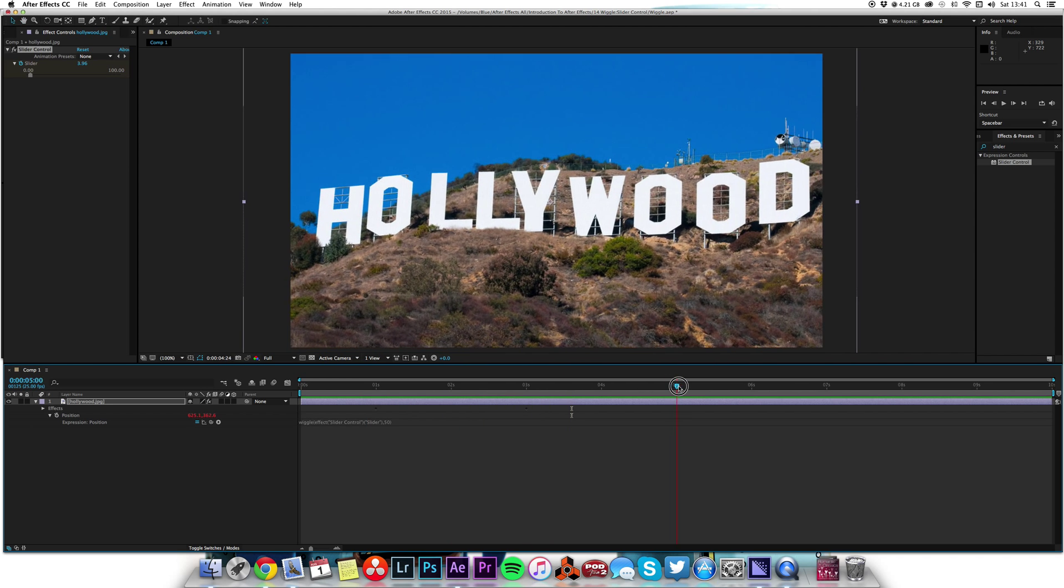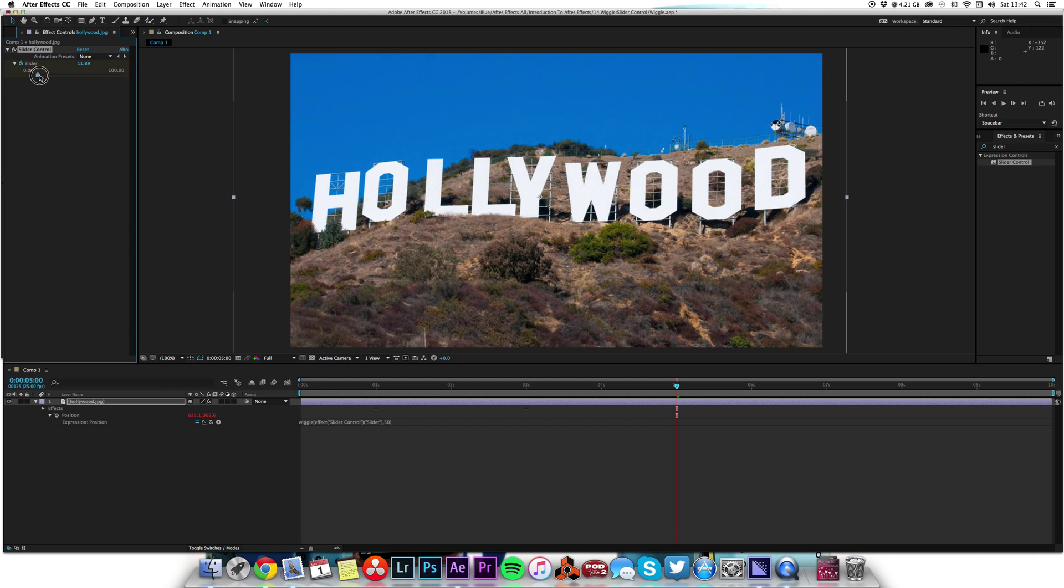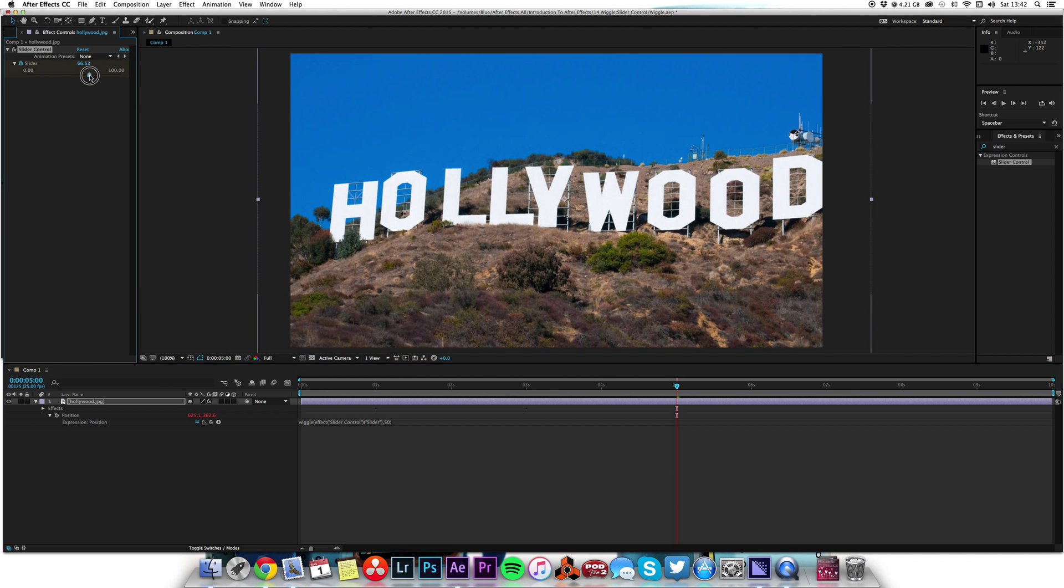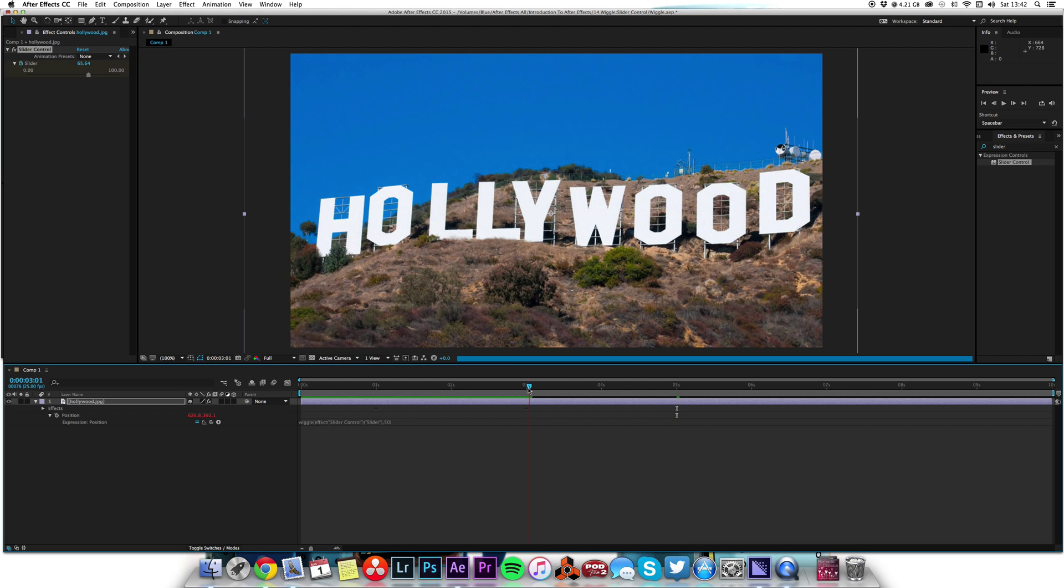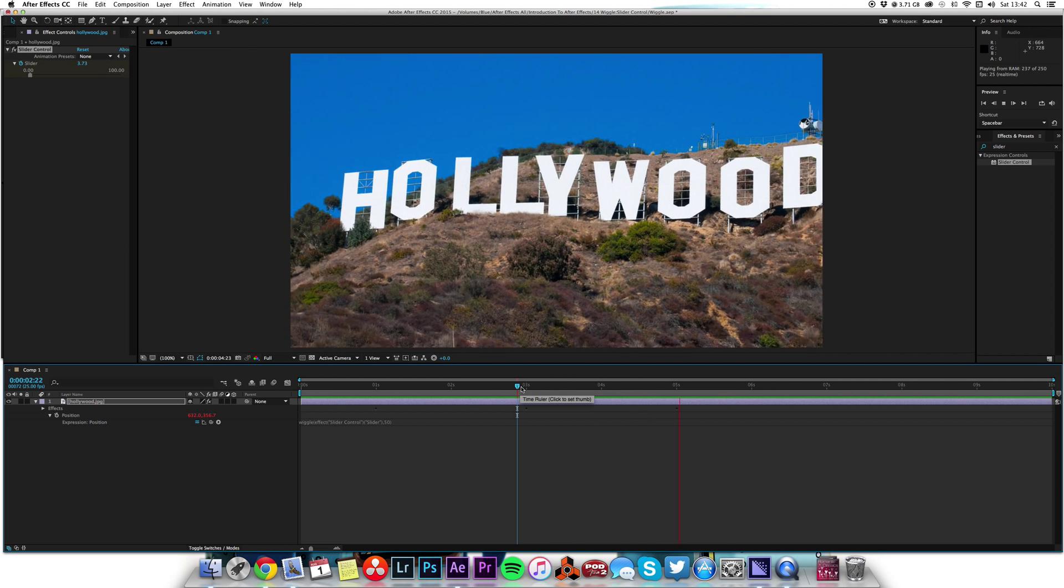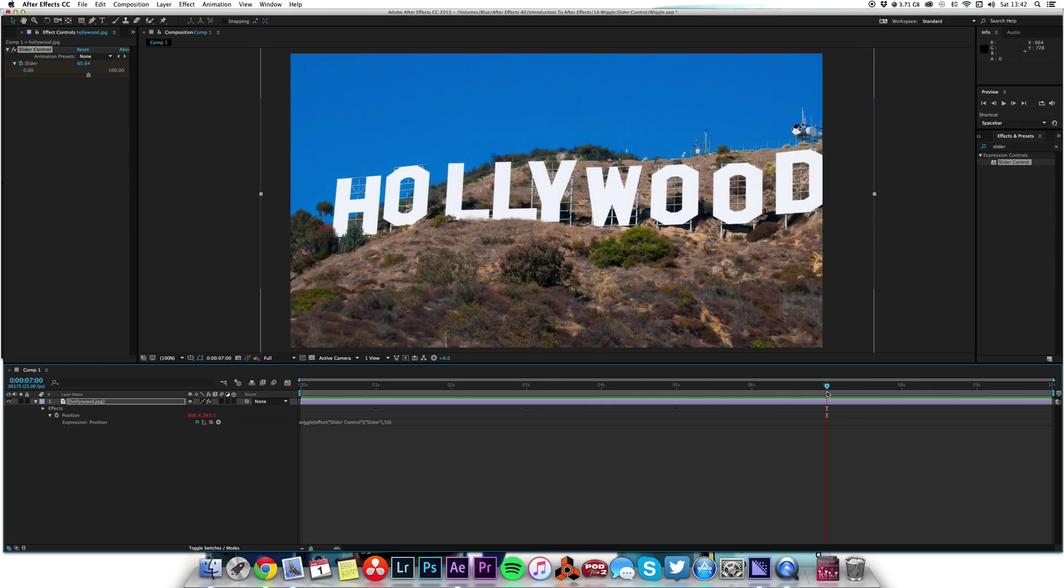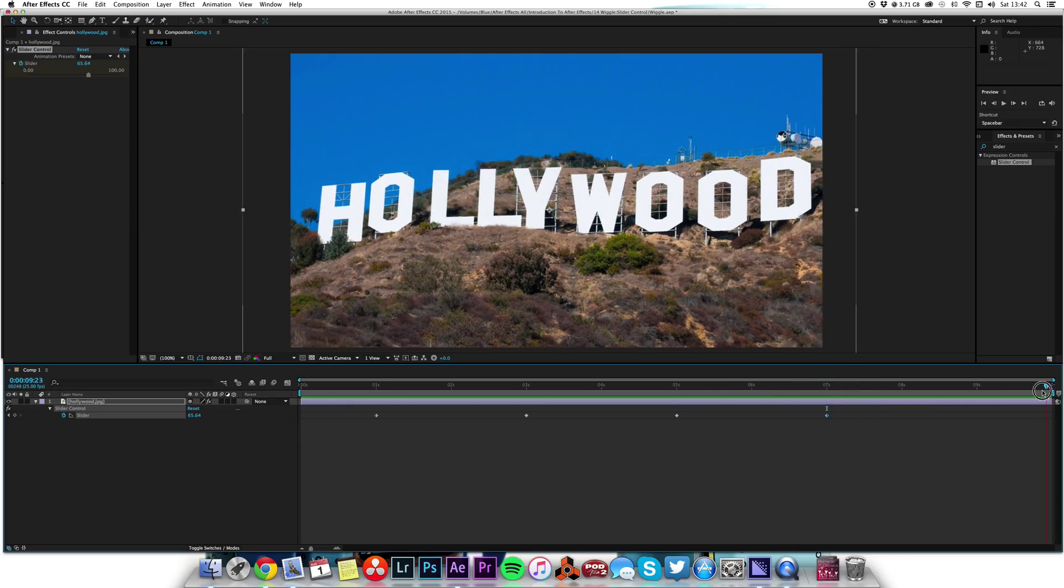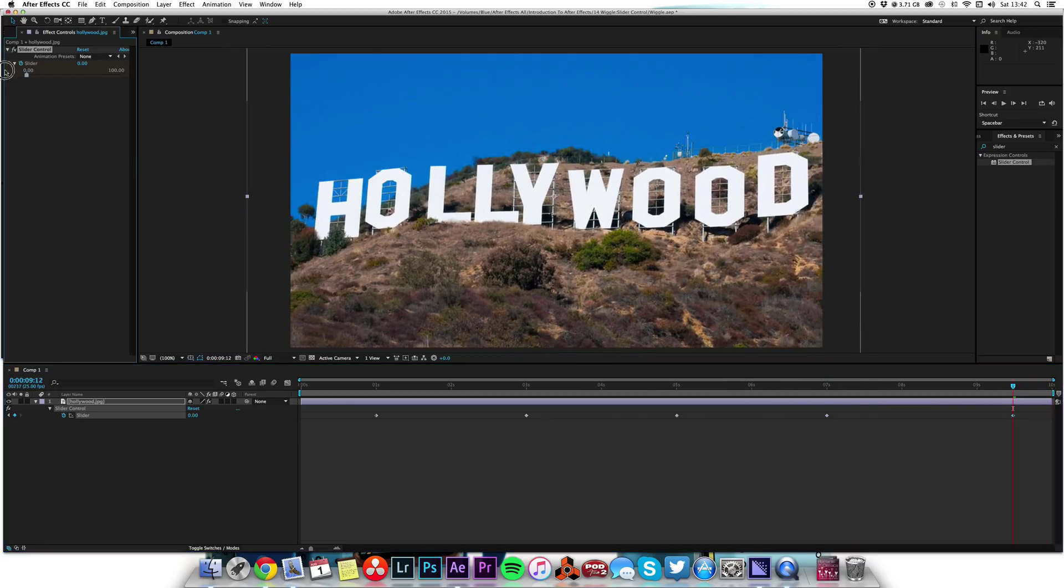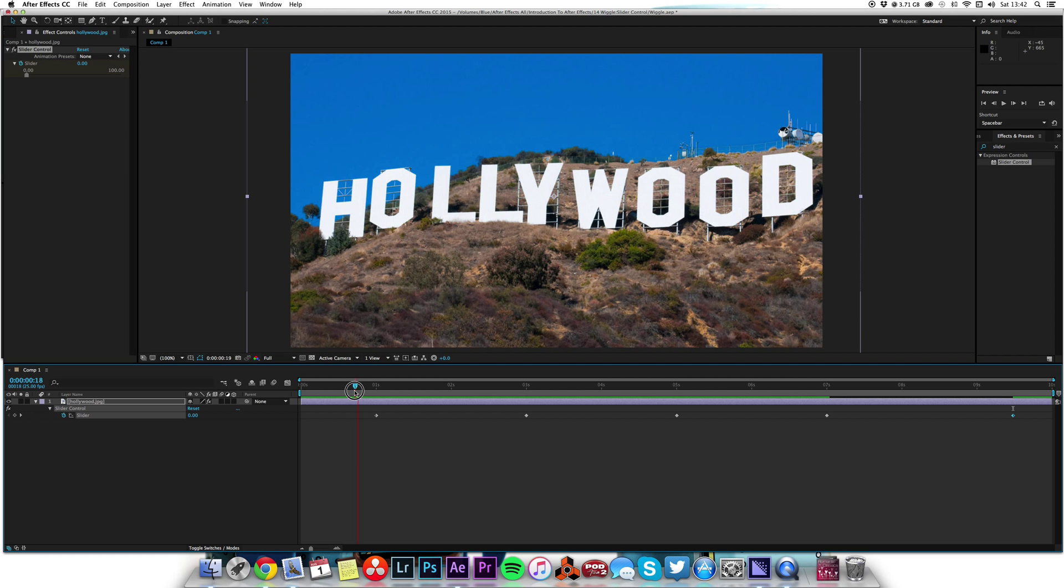And then we can have it shake a lot, really jittery by the time it gets there. Now it's going crazy and we can keep that going for a little bit. I'll just hit U to get my keyframes up.